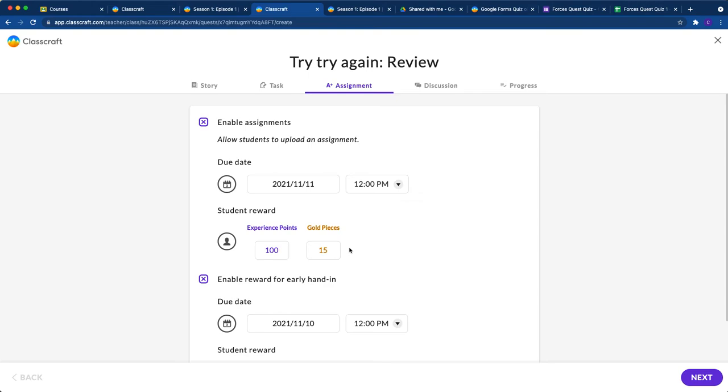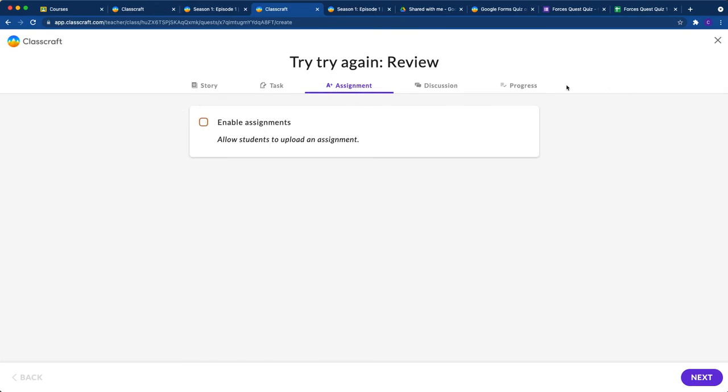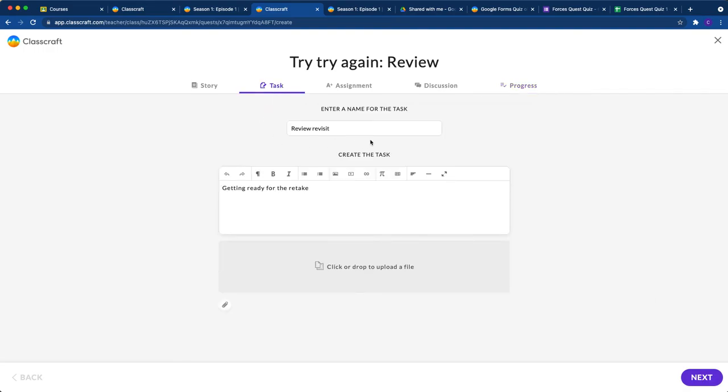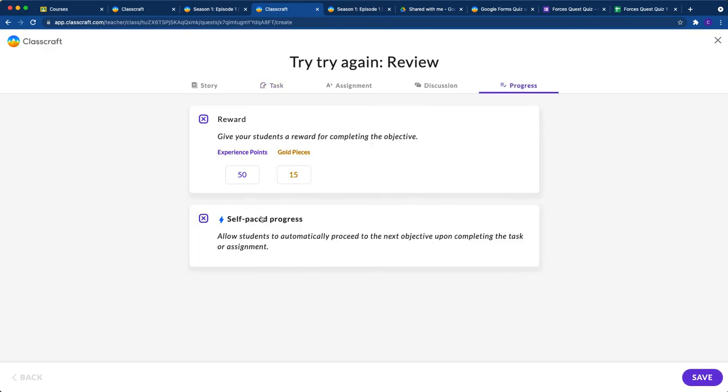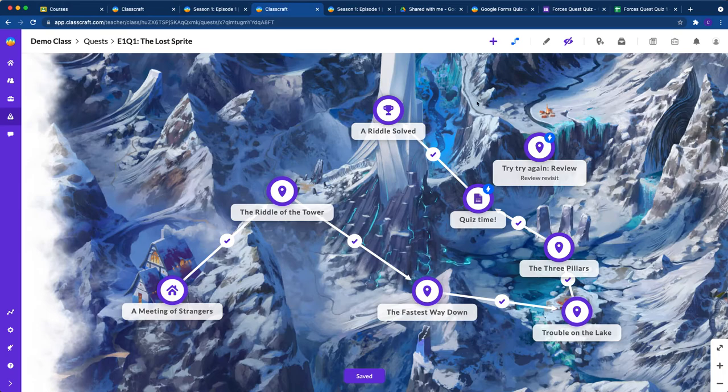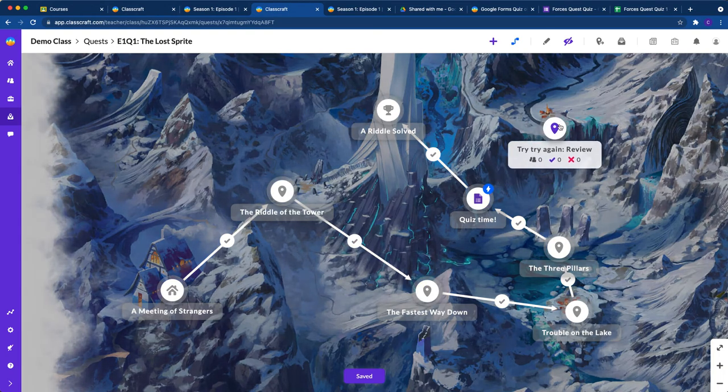Now, if you have a lot of students and you really want this automated, you don't need to enable assignments. You can just make this self-paced and students will progress to the retake. The gamble is that students won't necessarily review well here. They might not be ready for the retake yet, and they'll just burn that retake by progressing when they're not ready. Whatever style you want is totally up to you.